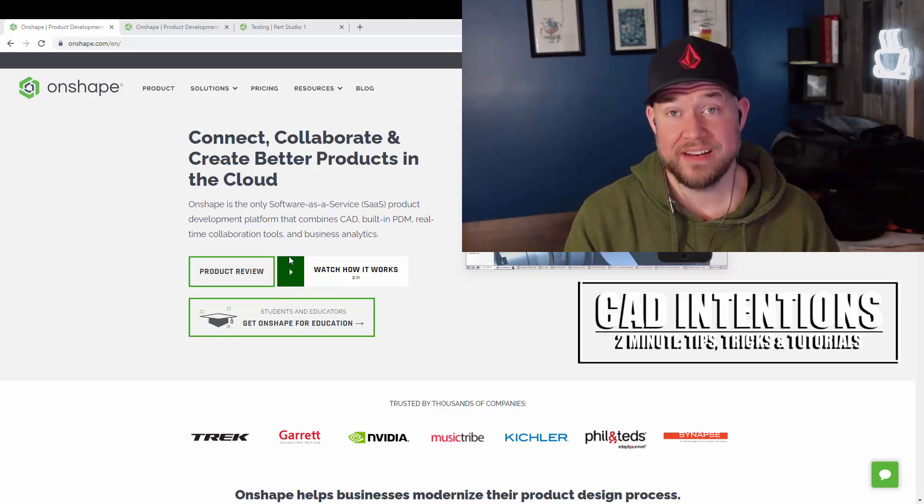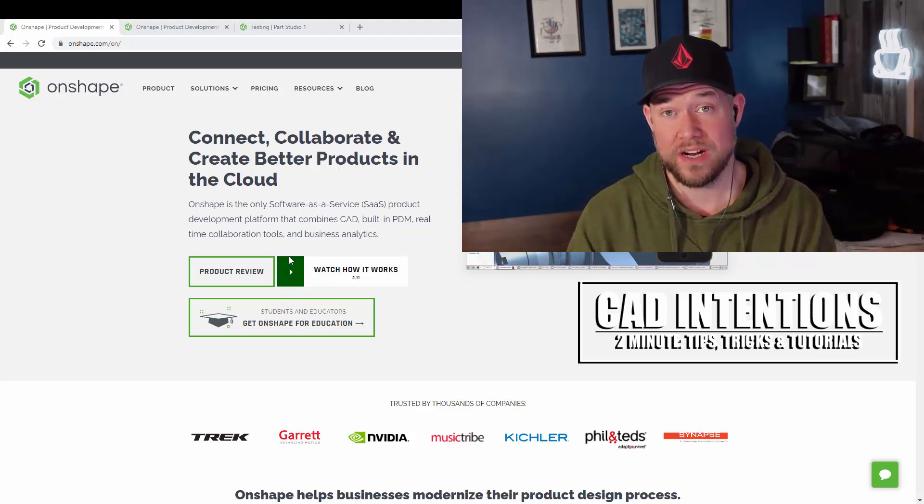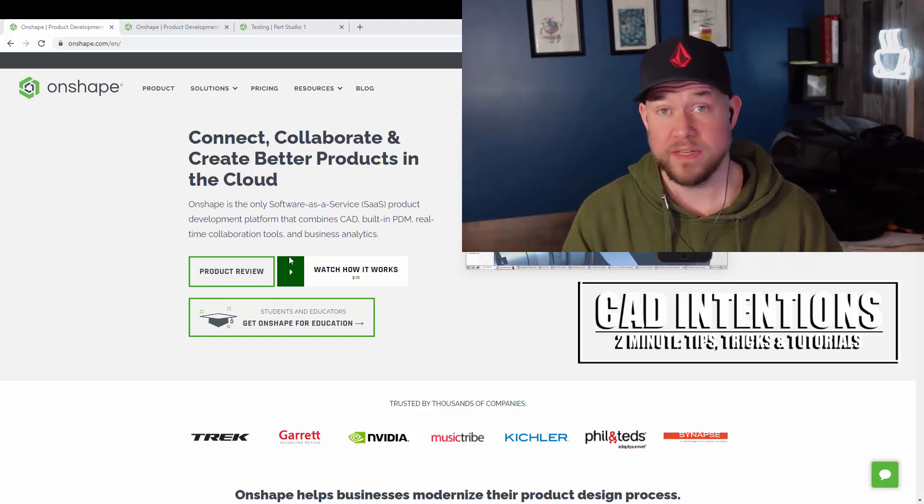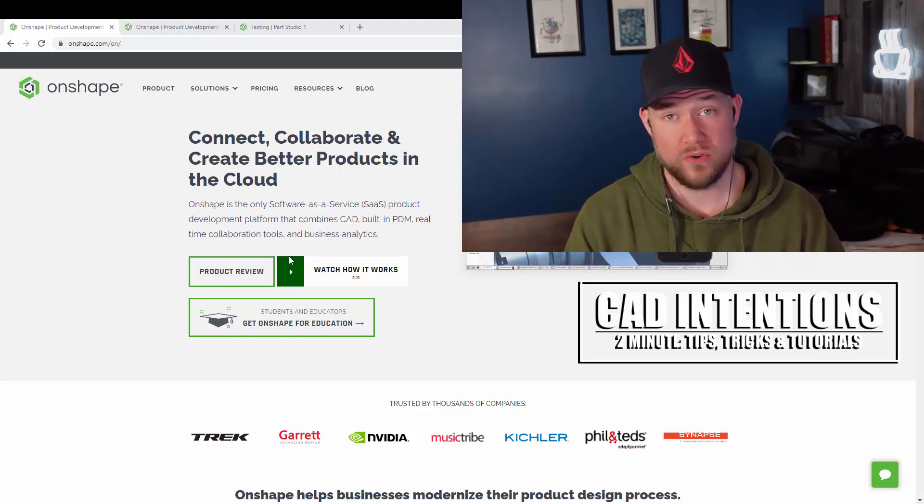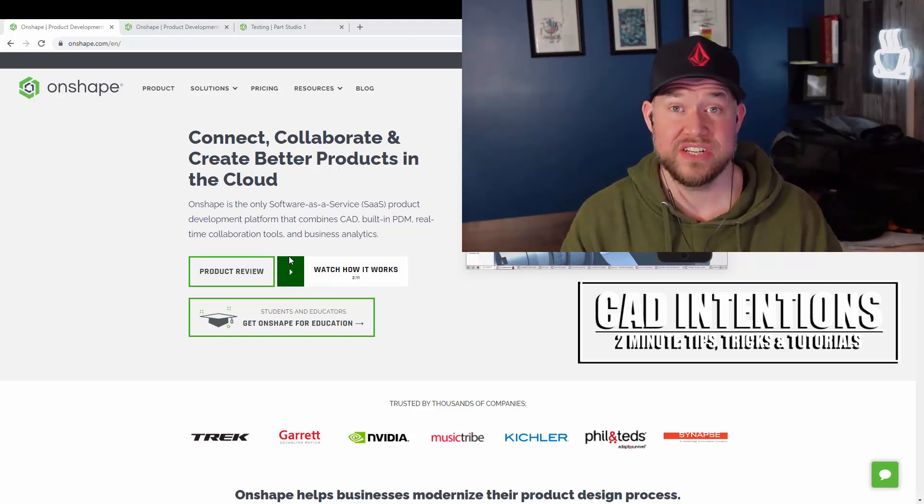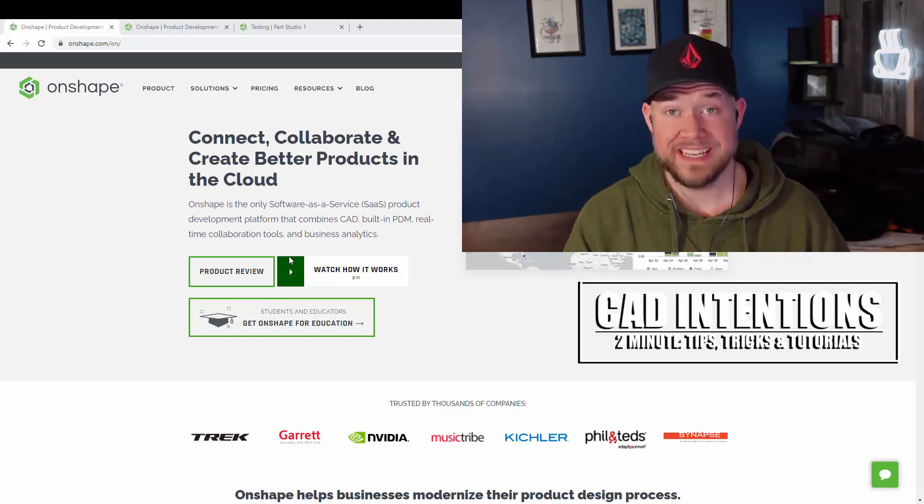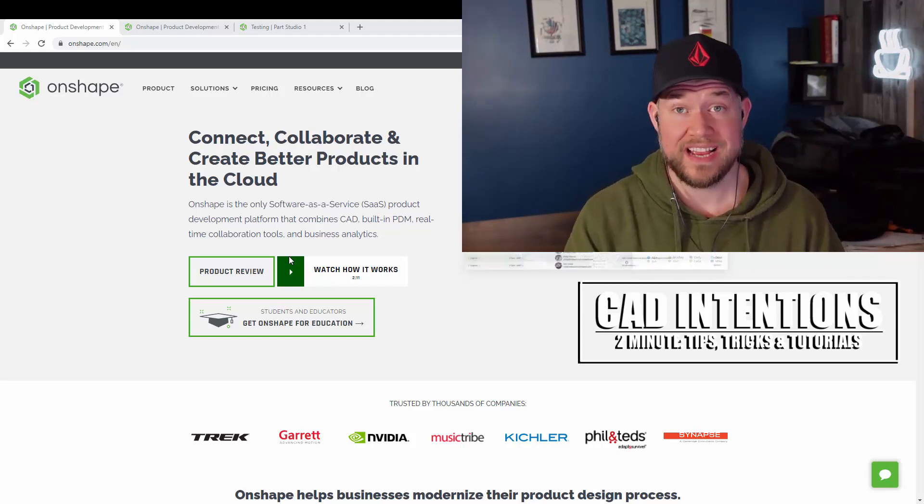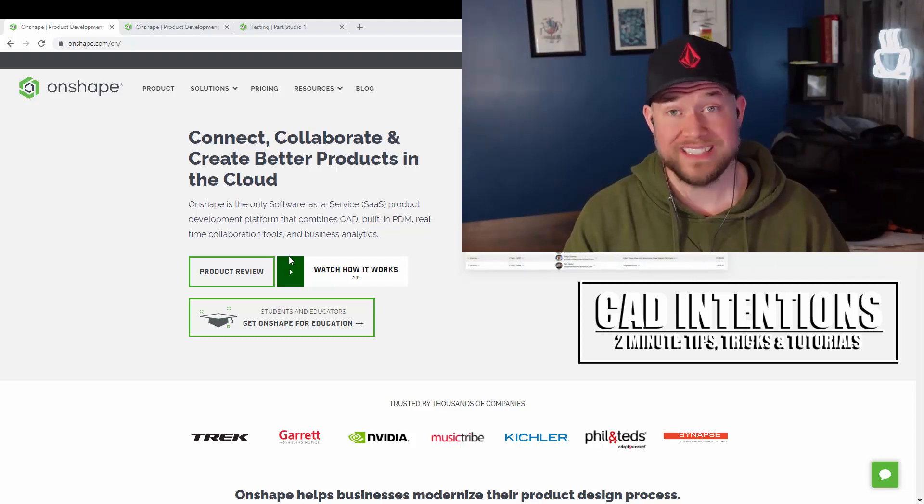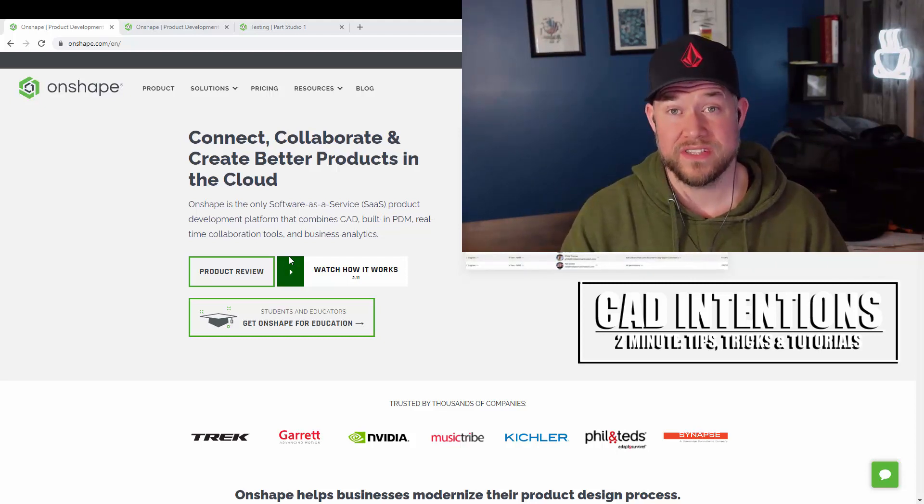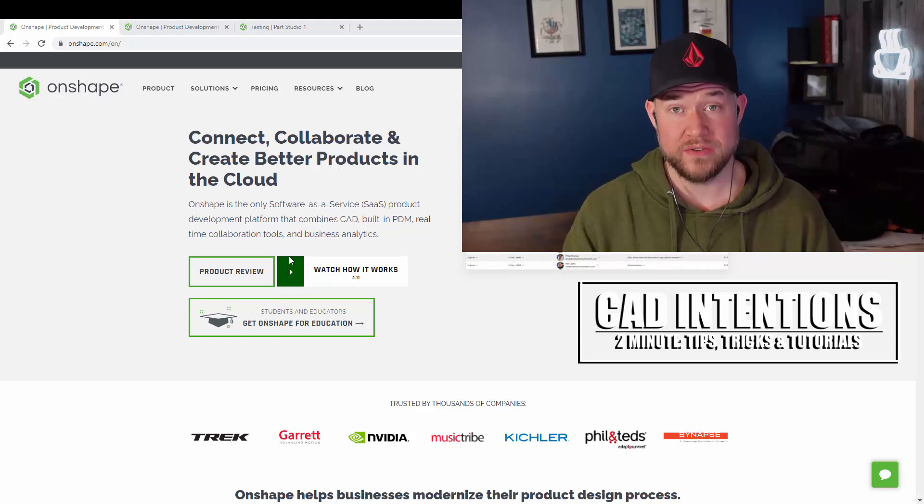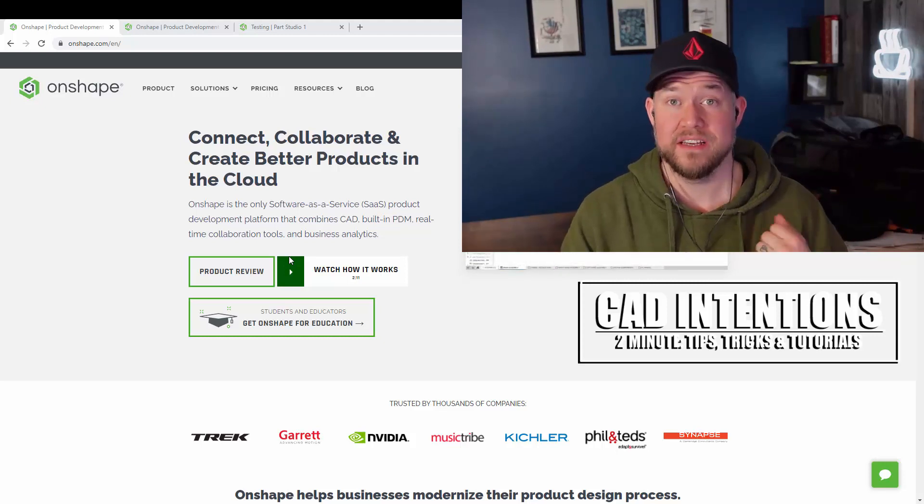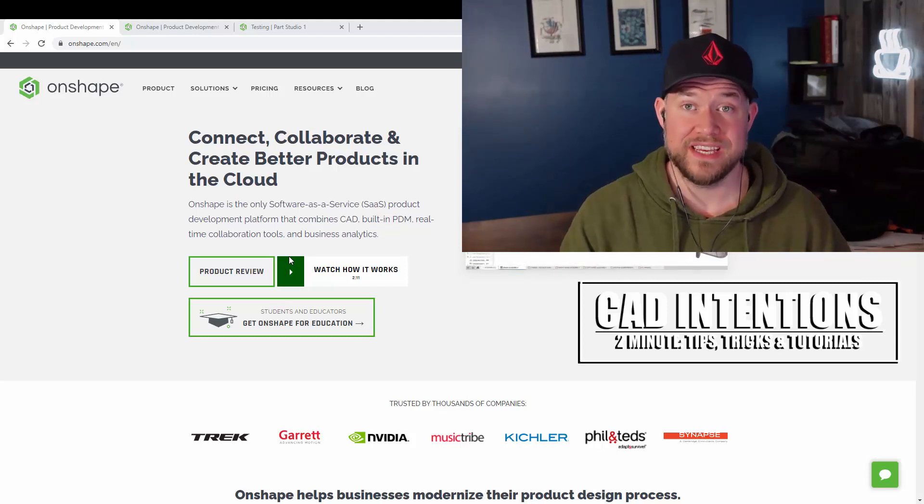Onshape is an online browser-based design software that has built-in tools for collaboration, cloud-based data management and tracking, as well as a ton of really cool features that I've enjoyed using these past few weeks.